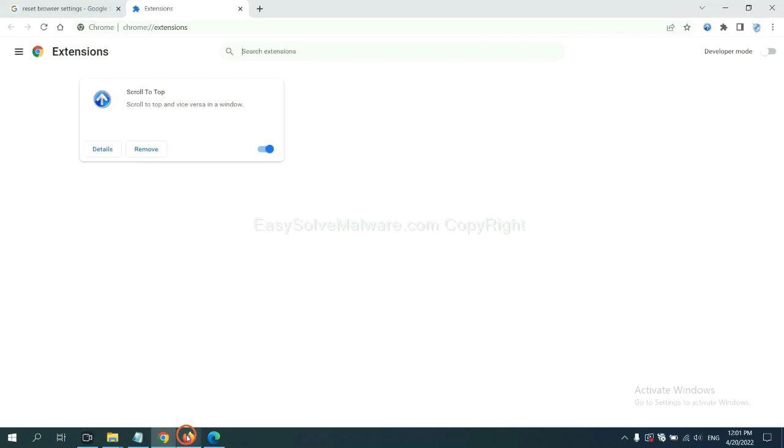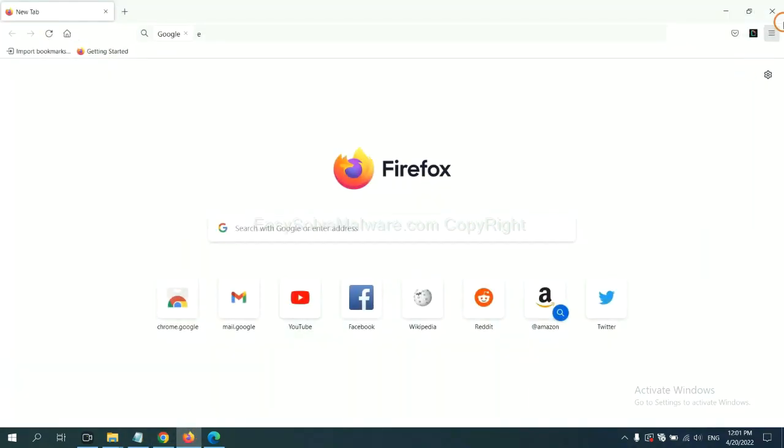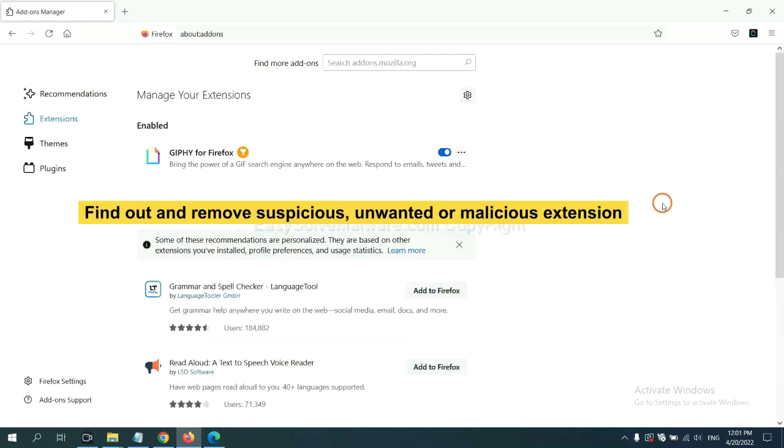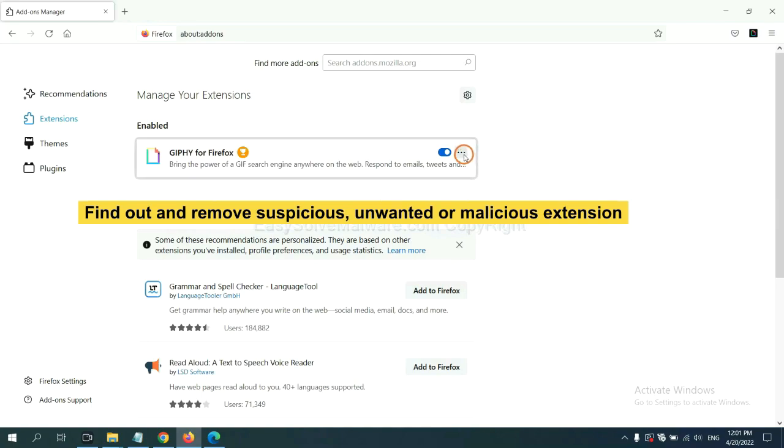On Firefox, click menu button. Now click here. And also, you need to find out and remove the suspicious extensions. Click here and click remove.